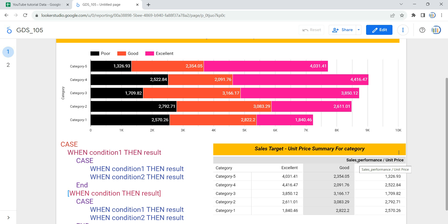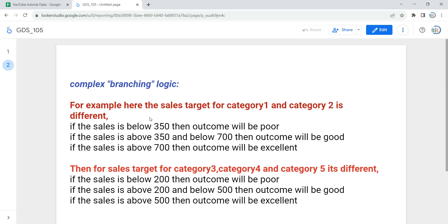This nested case statement is used to create more complex branching logic. For example, suppose you have a complex logic — I'm taking a simple branching logic here. The assumption is that if the sales target for category one and two is a certain value, then we give a rating of poor, good, or excellent, while for category three, four, and five we have a different value.